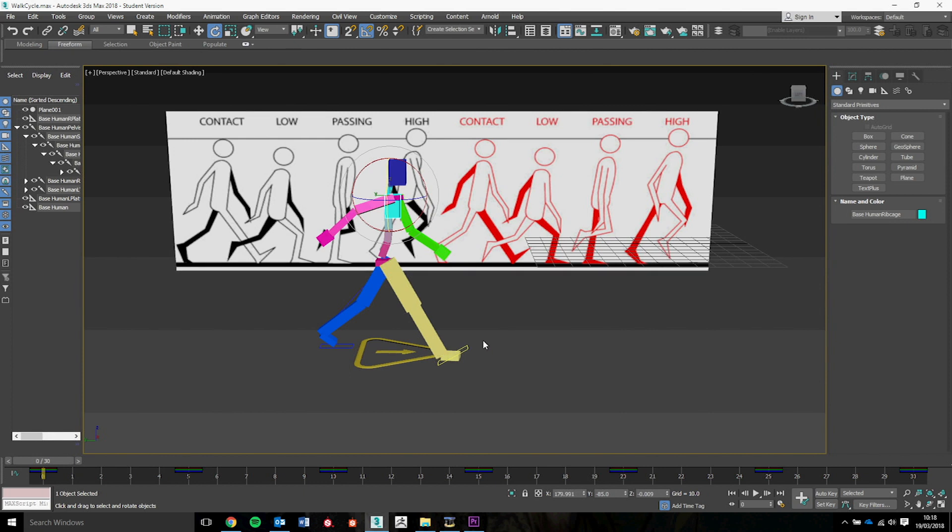In this tutorial we're going to show you how to make a looping animation of a walk cycle. For this we need to have a reference sheet in the background, this one is taken from Preston Blair's Cartoon Animation. It's a really useful book because it gives us the basic eight poses of a walk cycle.